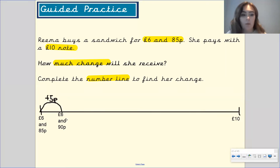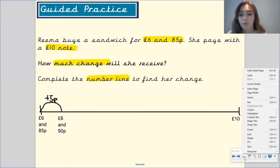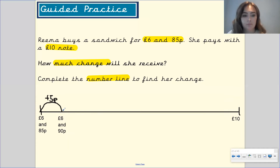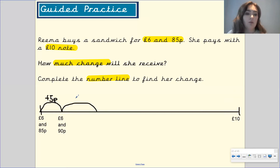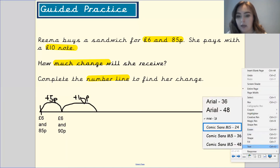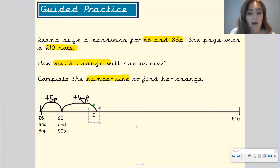Now I want to get up to the next pound. What do I need to add to 90 pence to get to the next pound? Remember, there are 100 pence in one pound. Pause the video to have a think. Well done — if you said 10 pence, I'm going to add 10 pence, and that now takes us to £7 exactly.